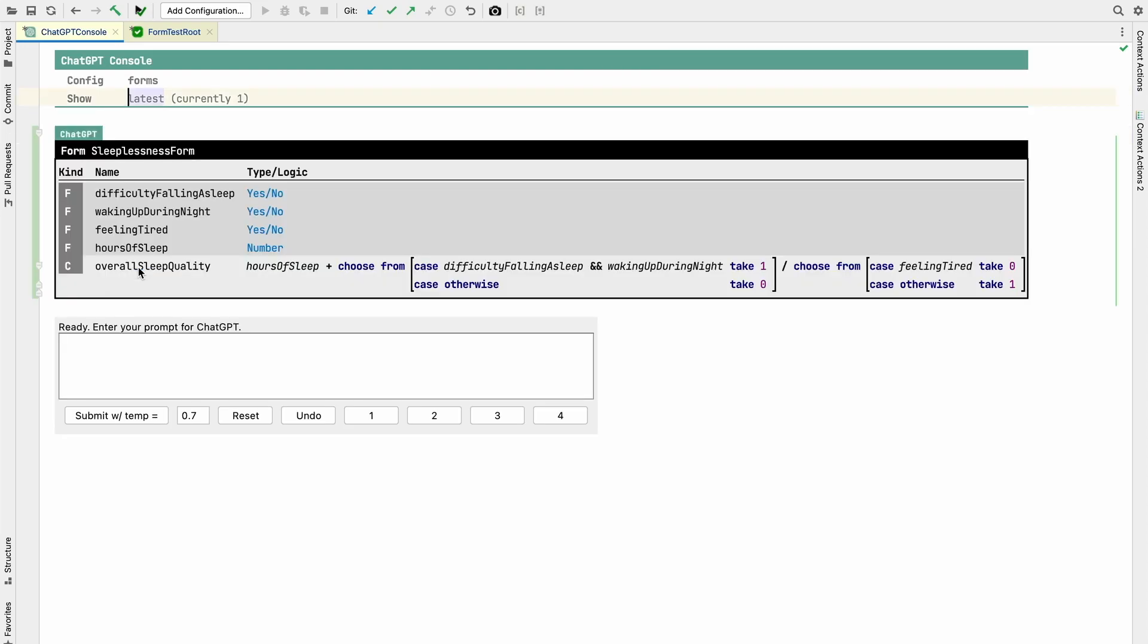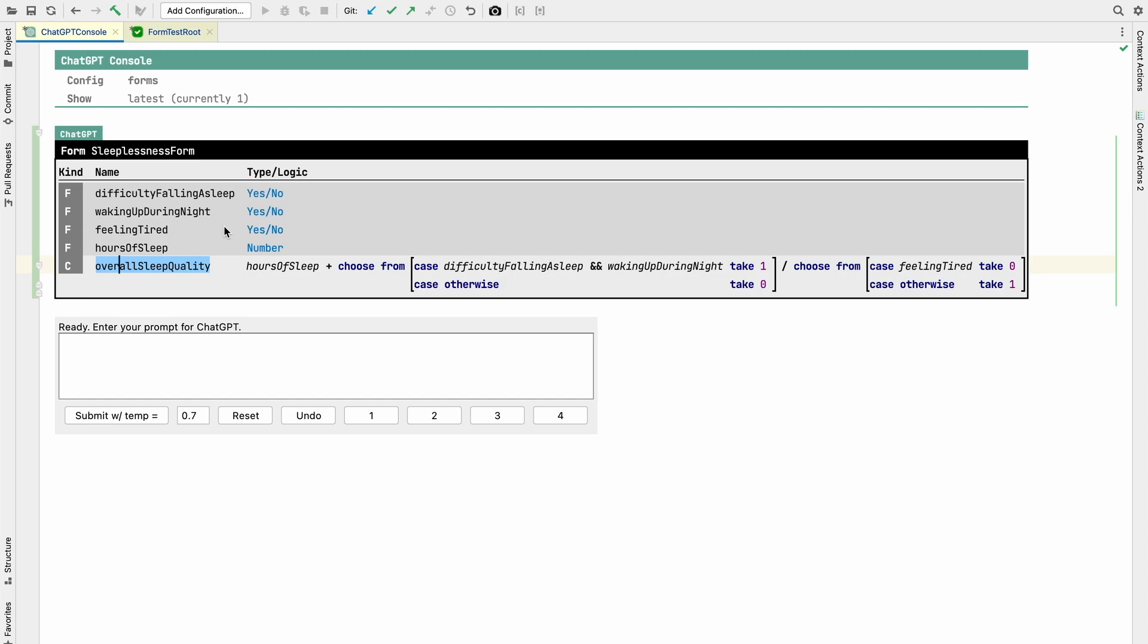There's two things relatively interesting. One is that it understands the language. So it knows how to build structurally syntactically valid forms. And it has a notion of what might be interesting data to collect. You know, feeling tired, hours of sleep, waking up during the night, and so on. And I mean, this is not so surprising because, as we all know, ChatGPT is good at making up reasonable sounding stuff. So in this case, I just taught it to make up the stuff in a format I can understand here.